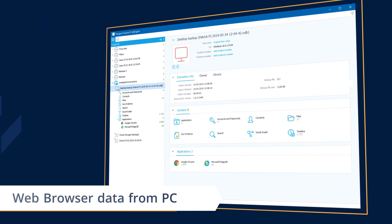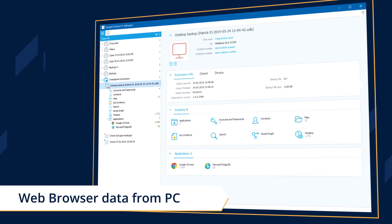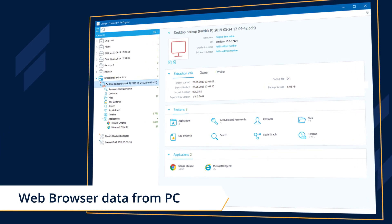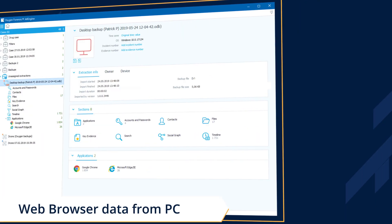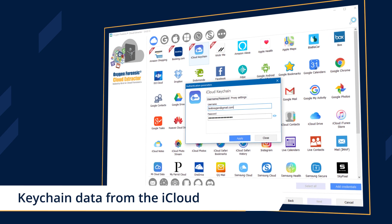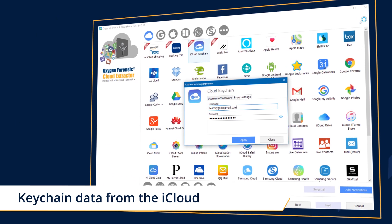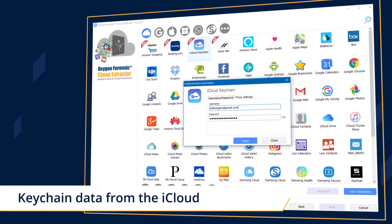Collect web browser history, bookmarks, and other PC data using KeyScout. Extract keychain data that includes logins, passwords, and tokens from the iCloud.